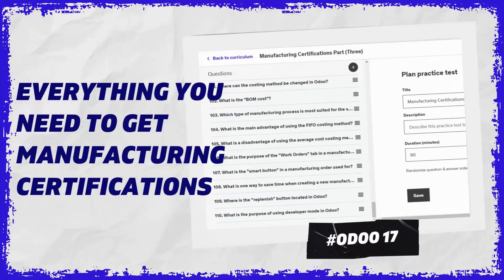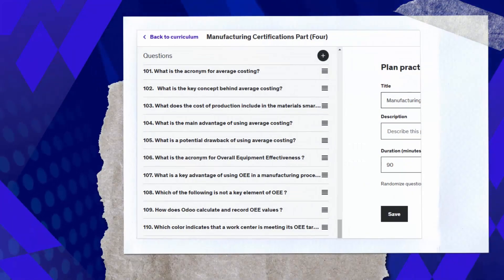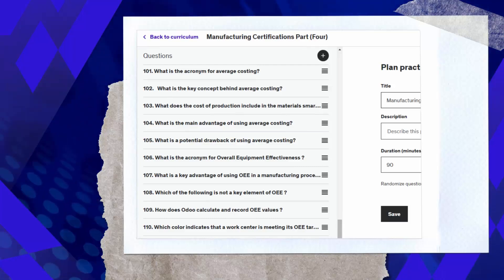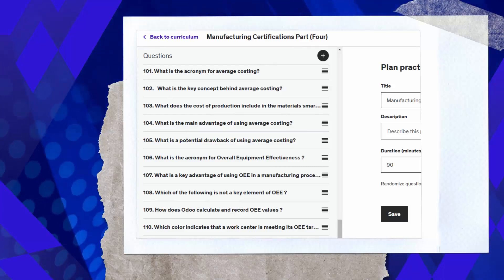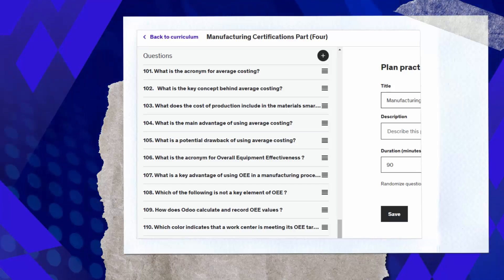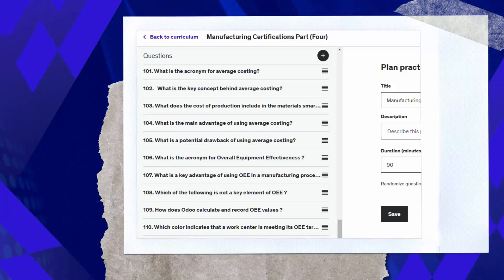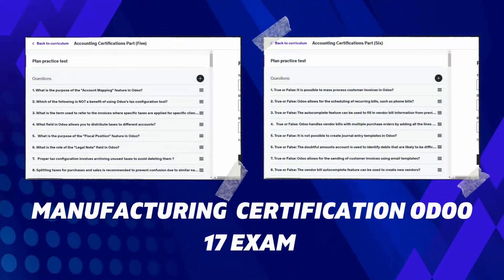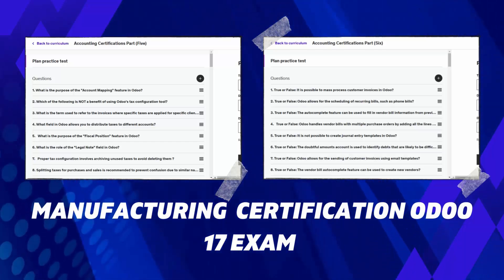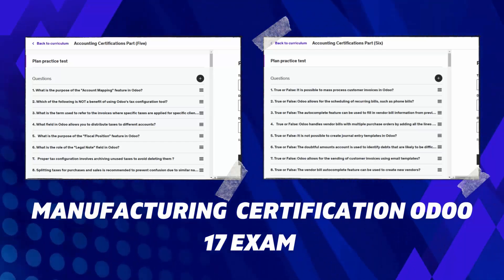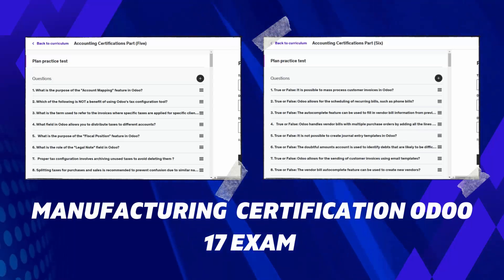Enroll in these practice tests today and prepare to ace the Odoo certification exam with confidence. Earn your certification in Odoo 17, unlocking new potentials and opportunities. Acquire all the essential knowledge in Odoo to propel your career forward and distinguish yourself from others. Your reviews are highly appreciated as we continuously strive to improve and meet our students' expectations.